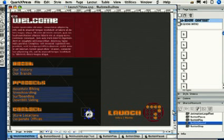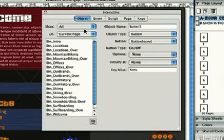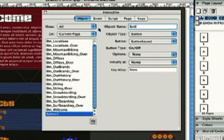When you drag a button object onto a layout, a button object automatically gets created in the interactive palette. Under the Object tab, if we scroll down, we can see it was named Button 5 automatically. We'll rename it Button On Off Sound. Everything else is already correct.